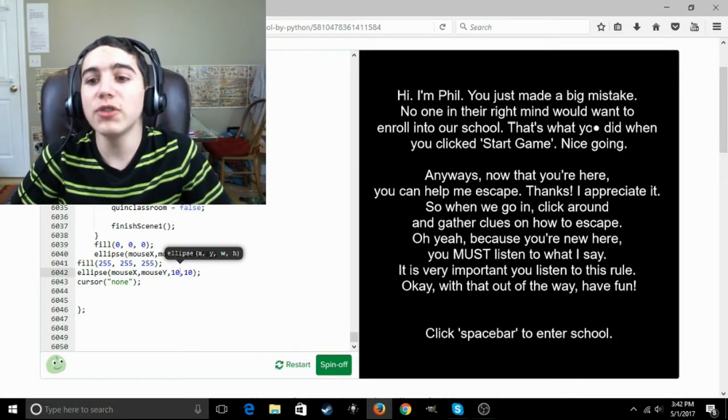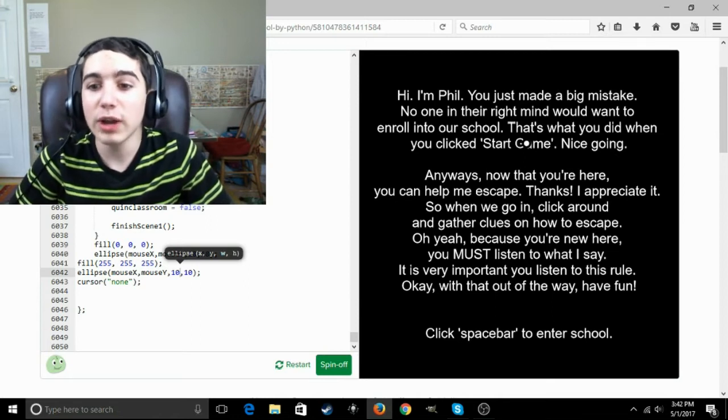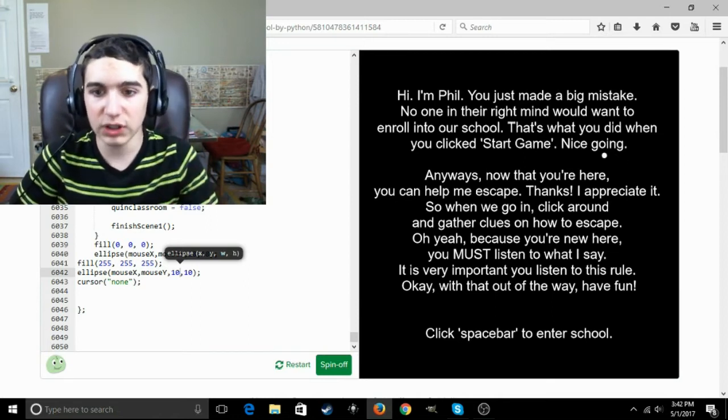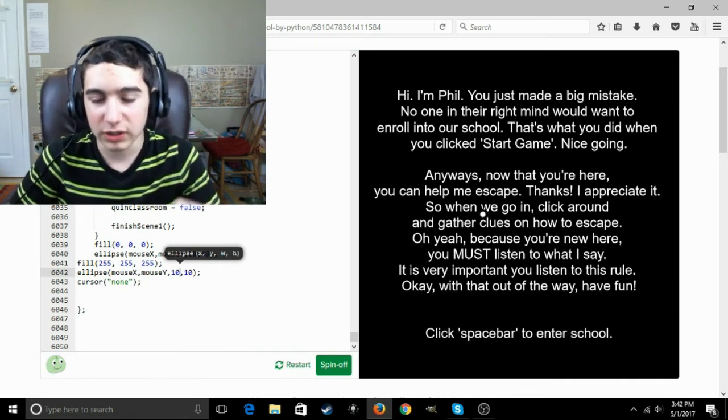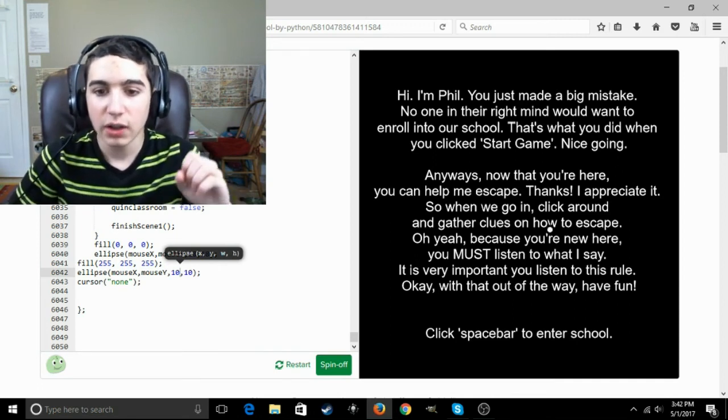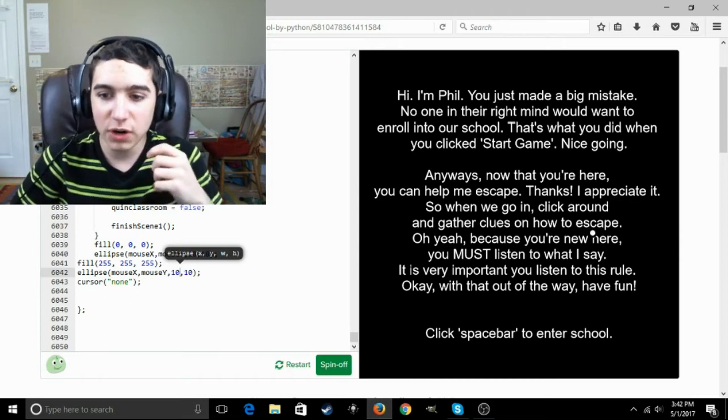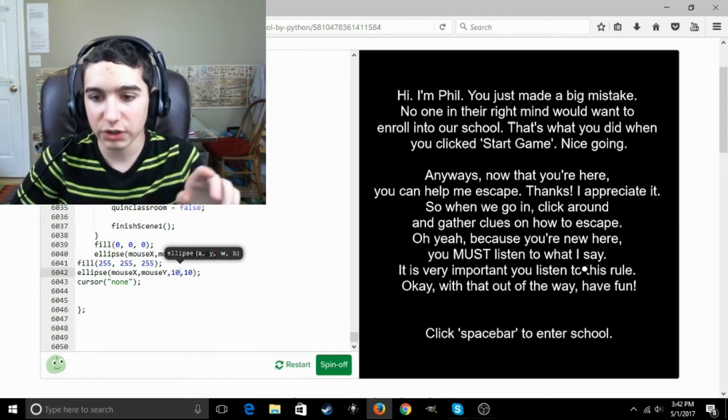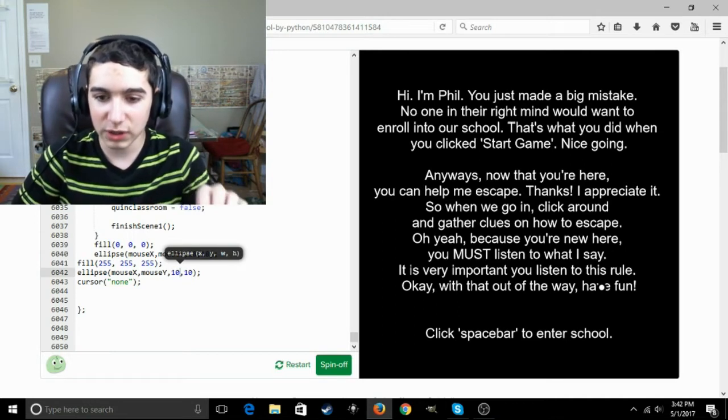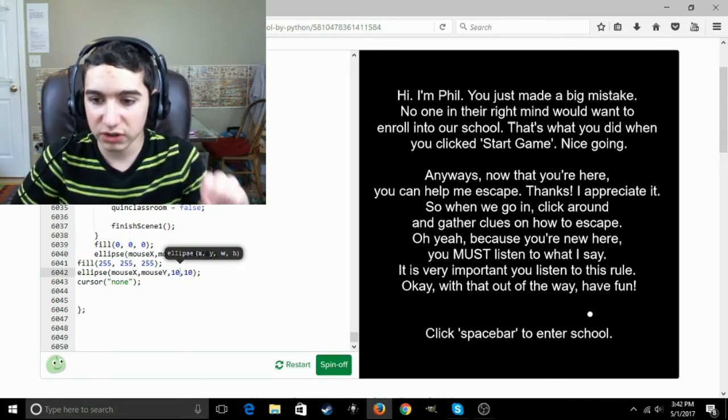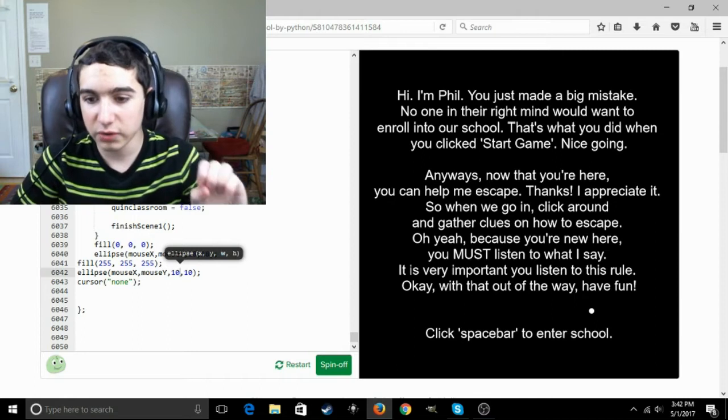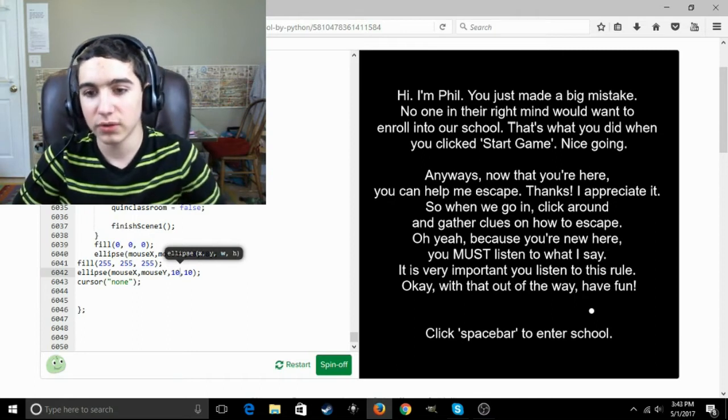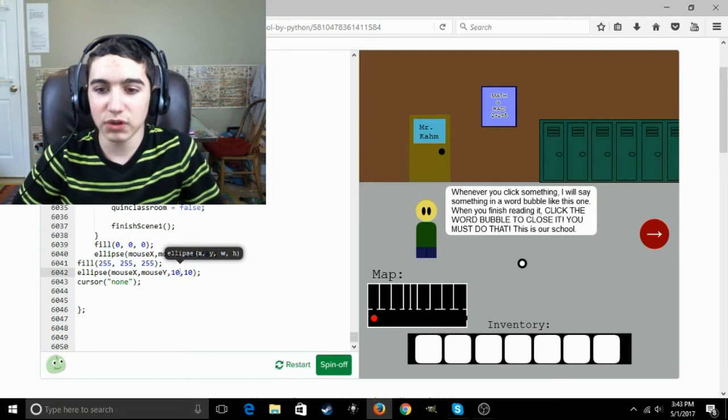Hi, I'm Phil. You just made a big mistake. No one in their right mind would want to enroll in our school. That's what you did when you clicked start game. Nice going. Anyway, now that I have you here, you can help me escape. Thanks, I appreciate it. So when you go in, click around and gather clues on how to escape. Because you're new here, you must listen to what I say. It is very important that you listen to this rule. Okay, with that out of the way, have fun. Click spacebar to enter school.